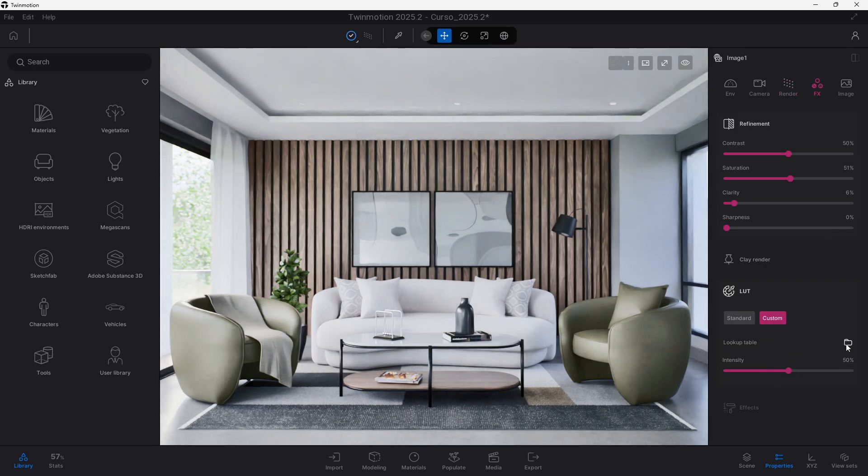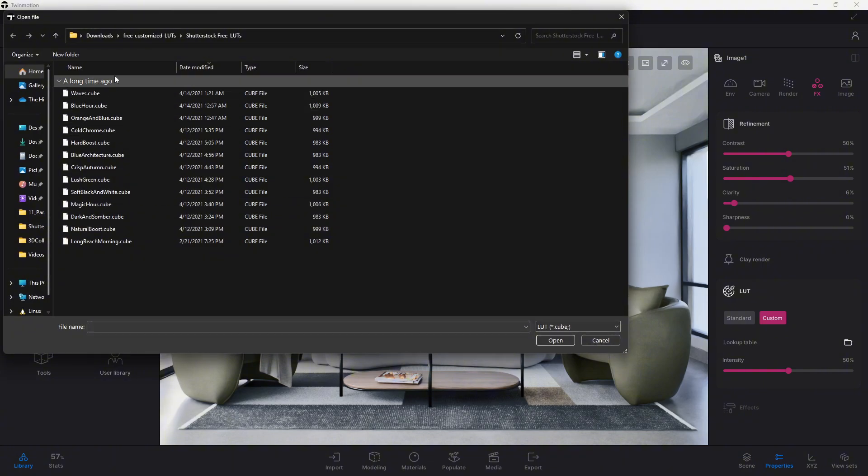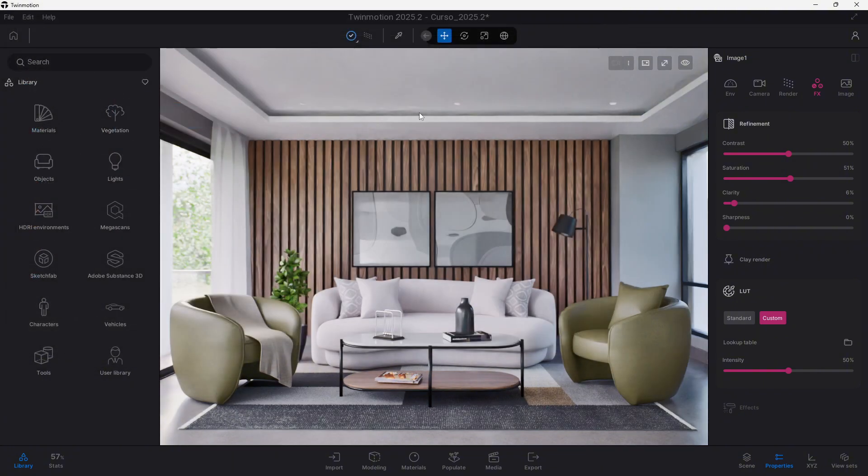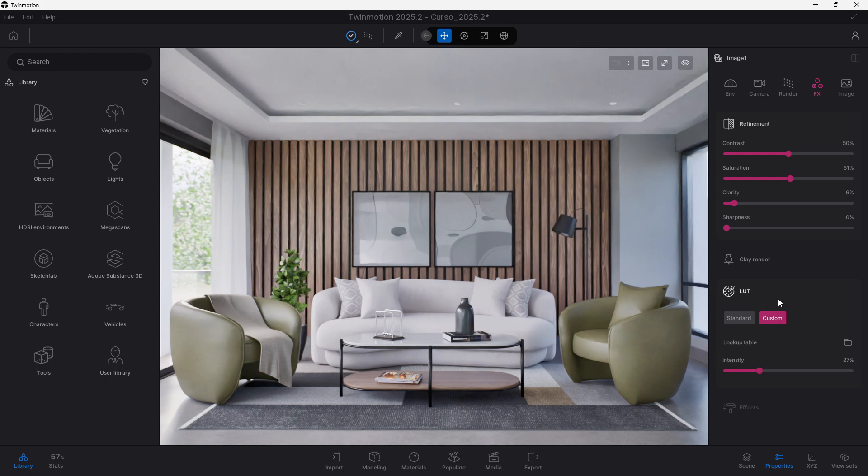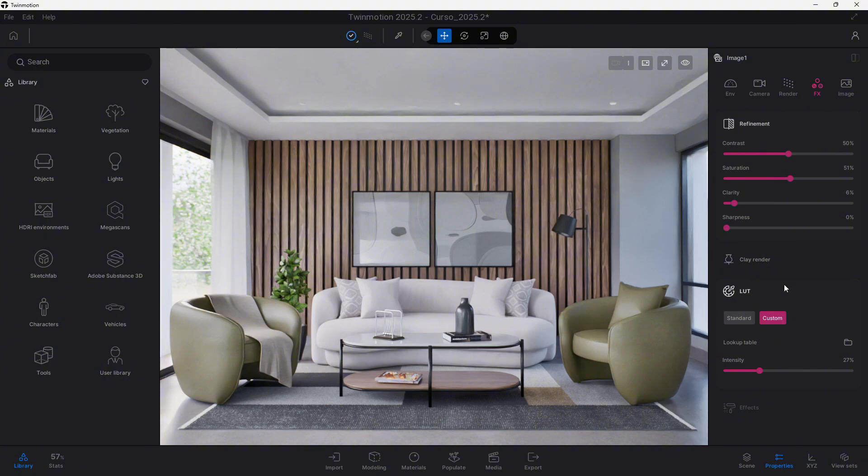But this is it, guys, you can play a lot with this, until you find those settings that will be the most beneficial to what you are doing. The good thing is that you can preserve these settings, and make them work for all of the images of your project. And that's all, if you want to know about other features that Twinmotion 2025.2 brings, you can see the next video.